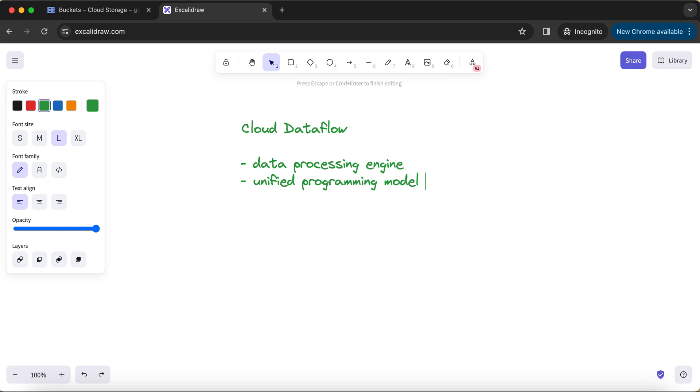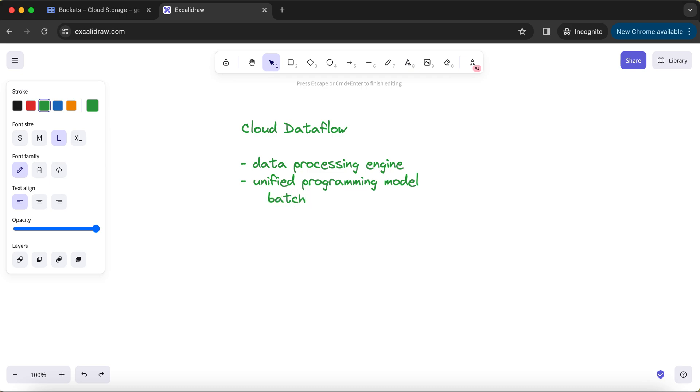Either you get the data in batches, like you get the data in files with some certain frequency. You get the files once in a month, once in a day, every hour. There is some sort of frequency associated with every batch data.